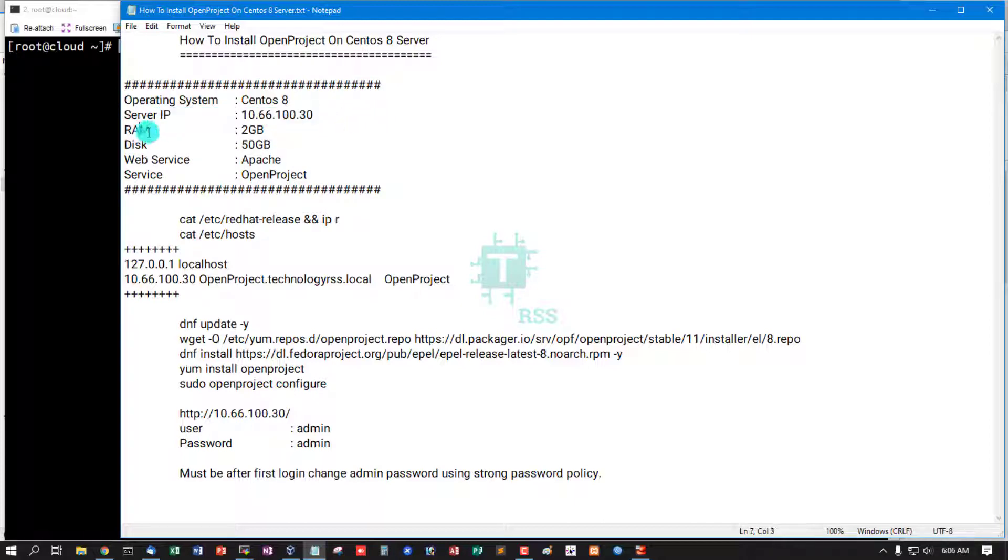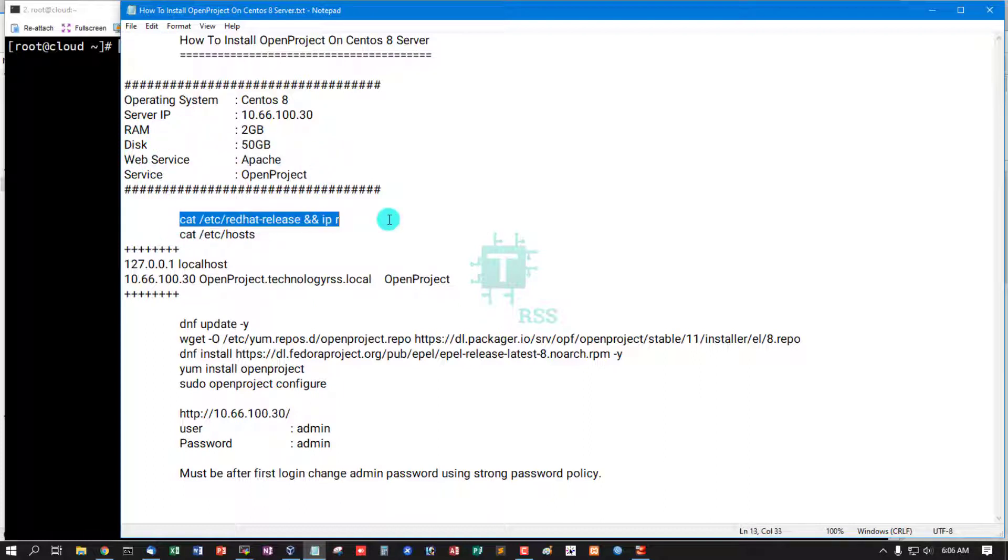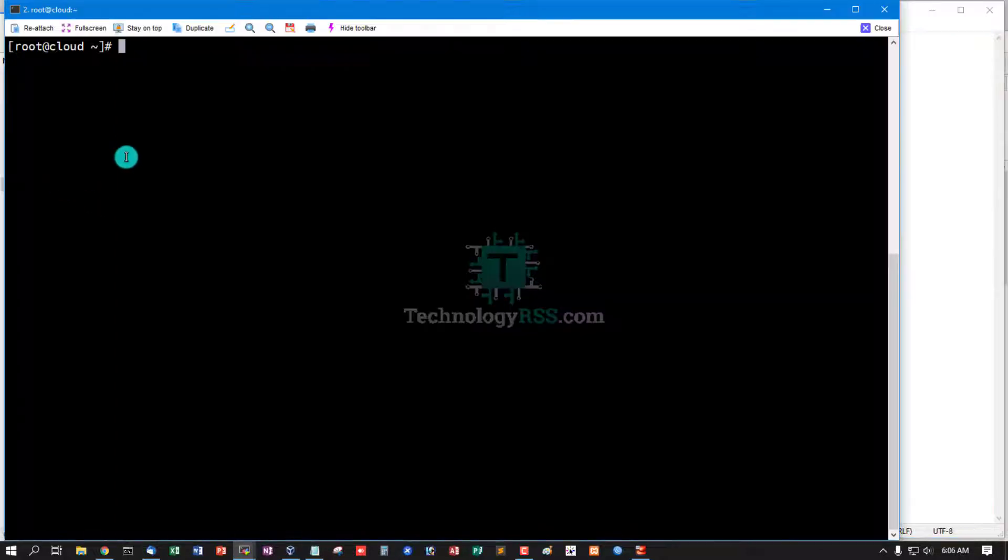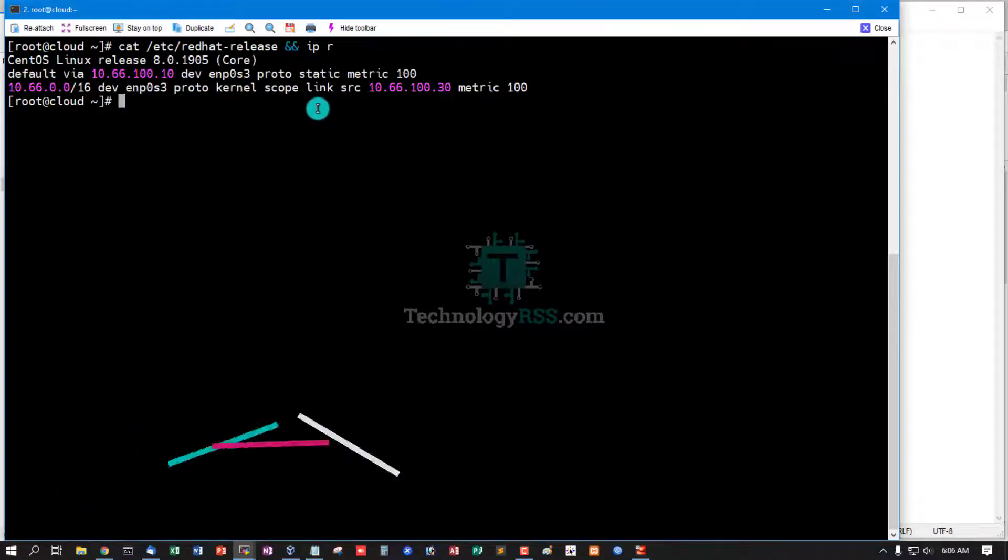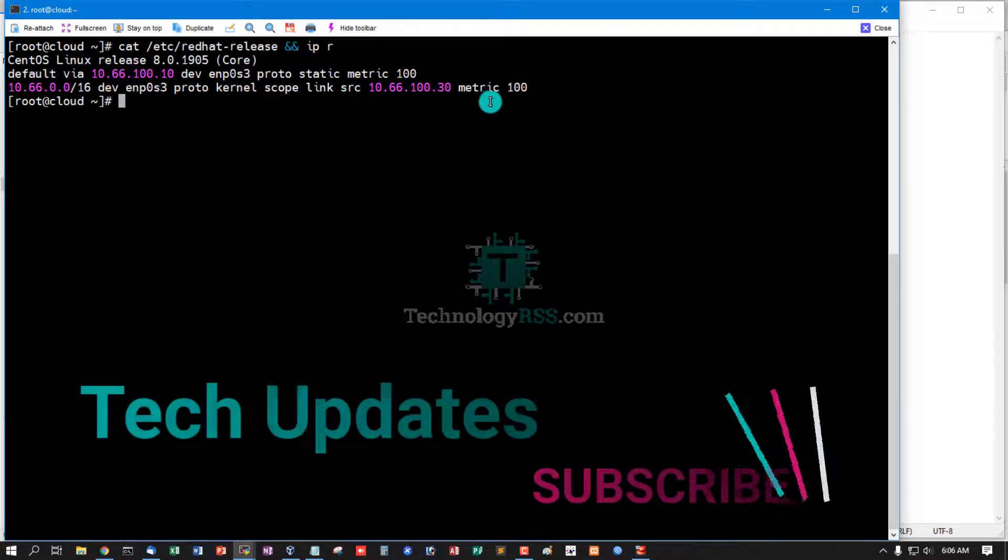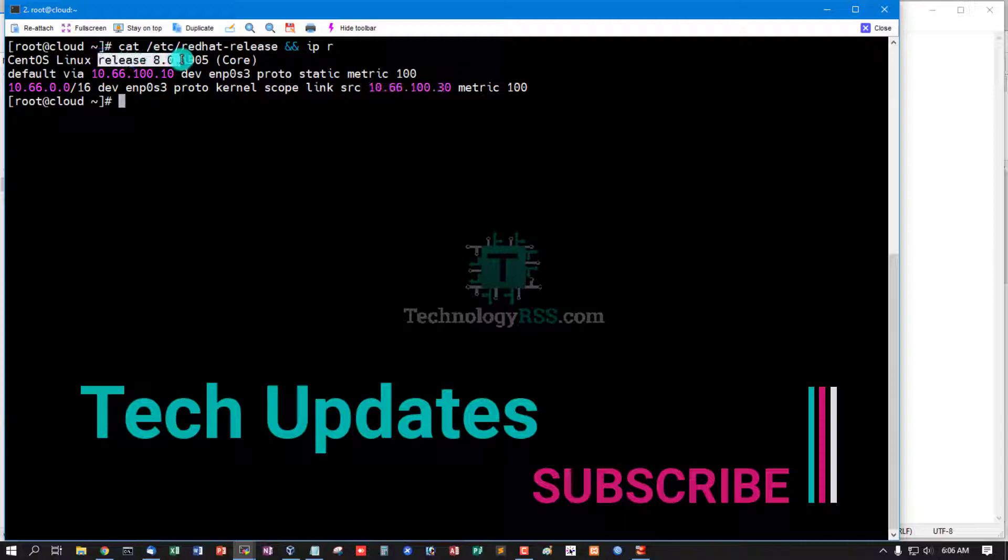...IP address, RAM, disk space, web service, and OpenProject. Check operating system version and IP address. This is the operating system.